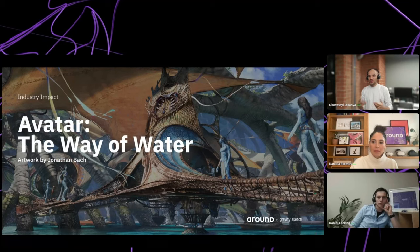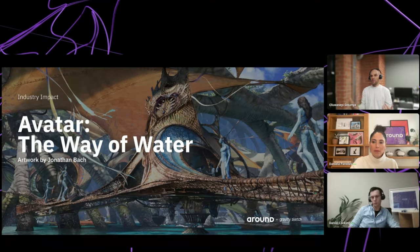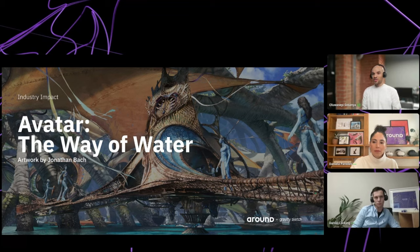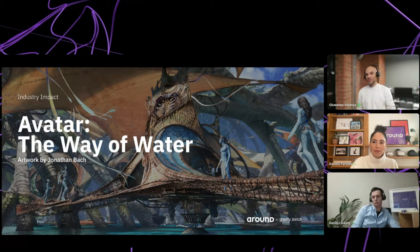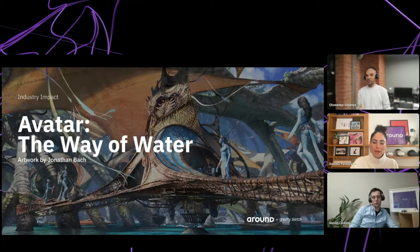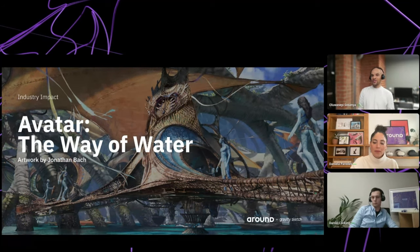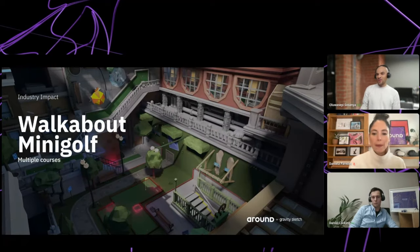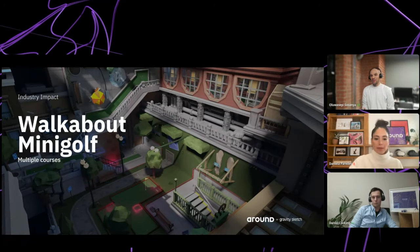We're seeing the entertainment industry drastically change — where concept artists used to work with static images, they're now building 3D sets that translate seamlessly into actual production. We worked with an art director on Avatar: The Way of Water, and it was incredible to see what they were able to construct in 3D at the concept level, then take all the way through.